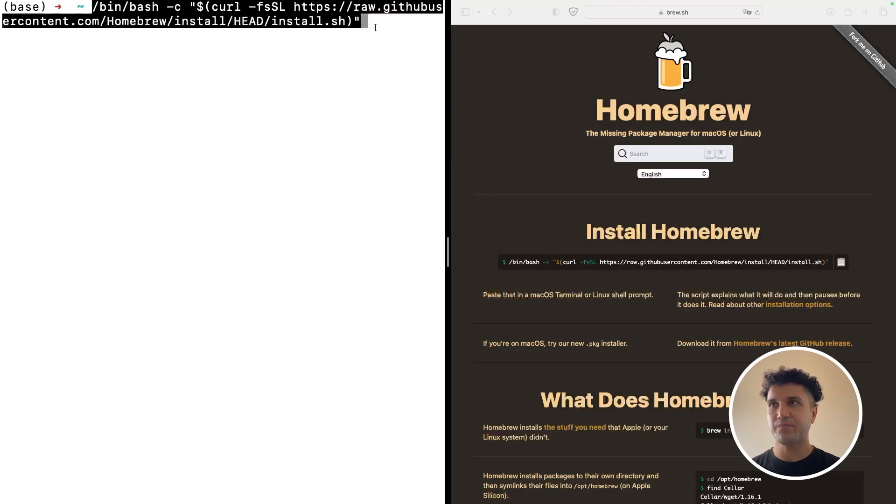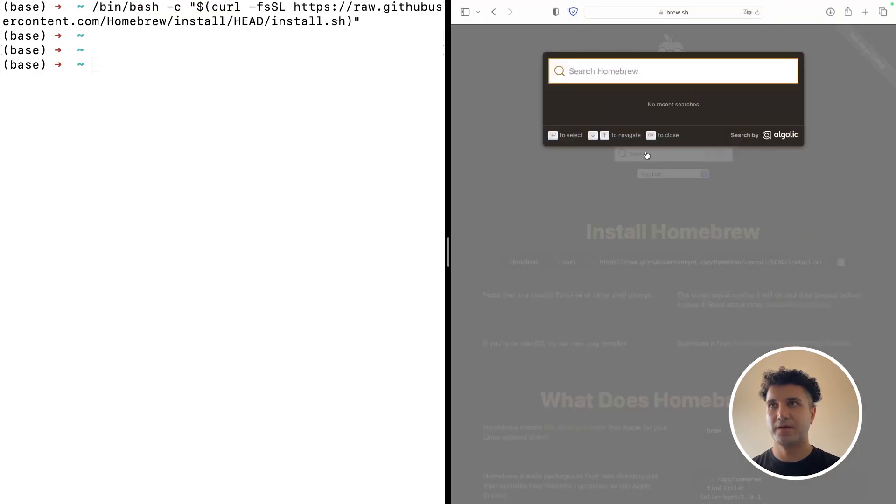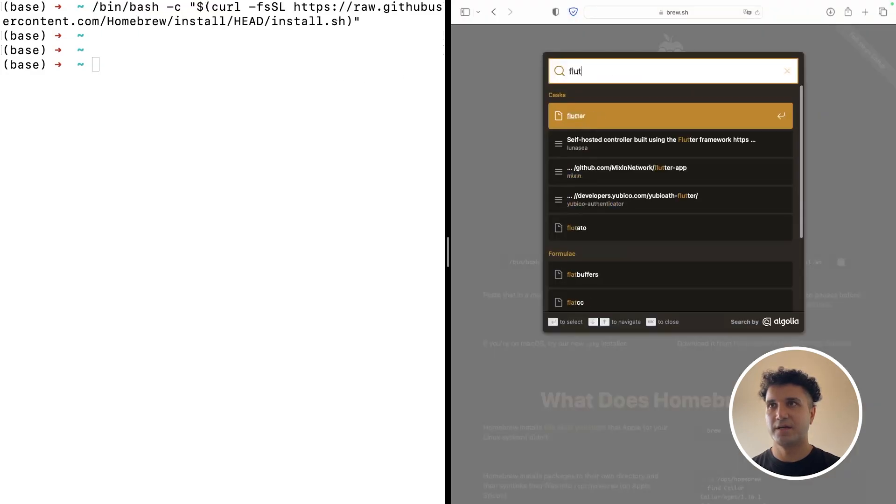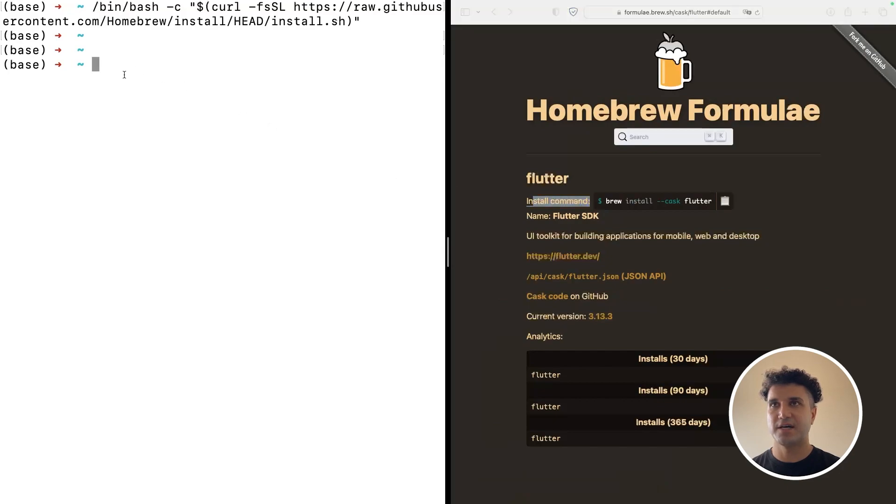After that, from the search bar search for Flutter, and then copy this command. It is so simple, you can just type brew install --cask flutter.